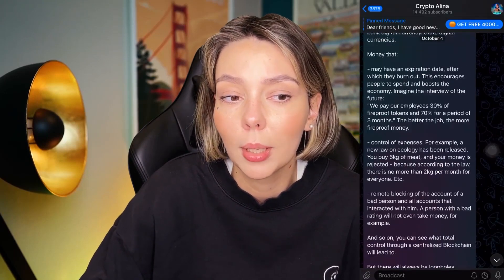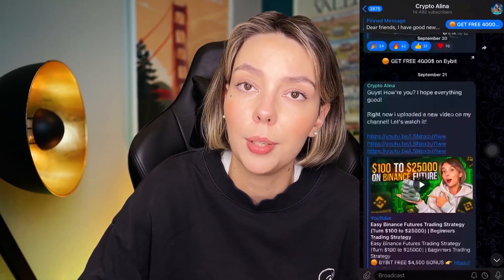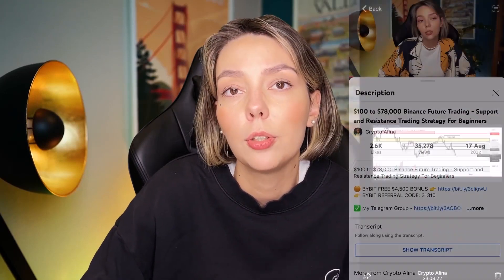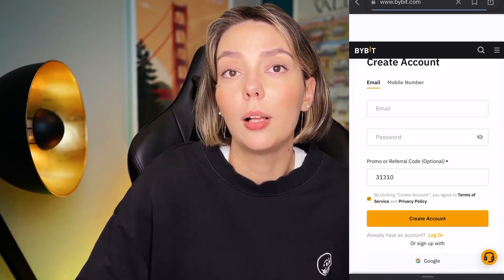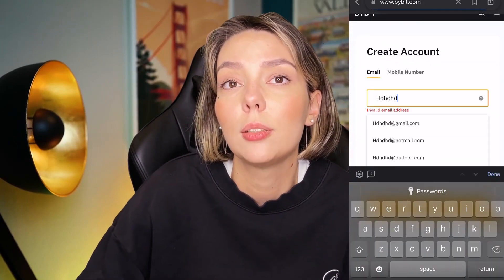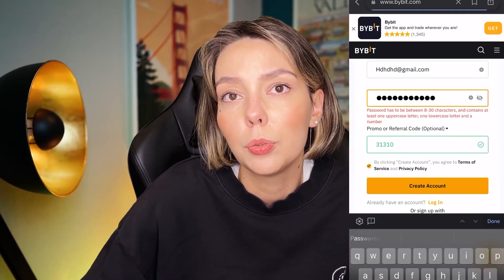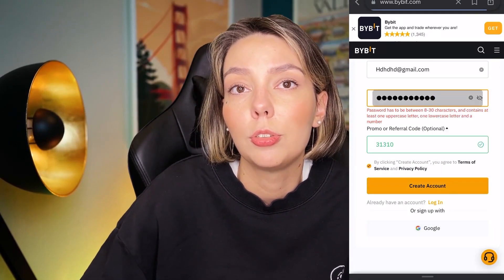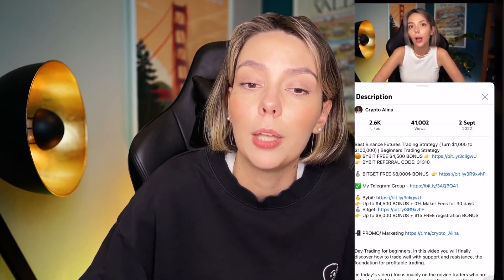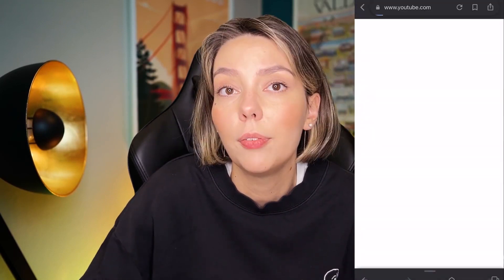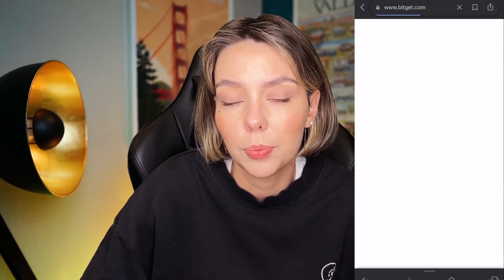But before we start, don't forget to subscribe to my Telegram group where I share all my crypto trades for free. And also don't forget to claim your personal $4,500 bonus on Bybit. All you need to do is make a registration and make your first deposit on the platform and after that you can get your personal bonus.